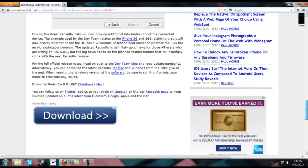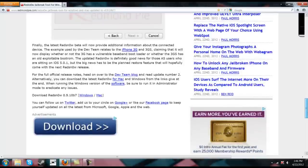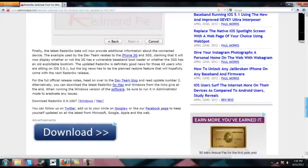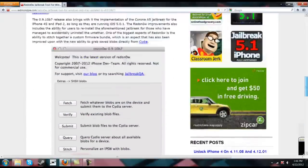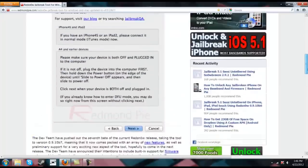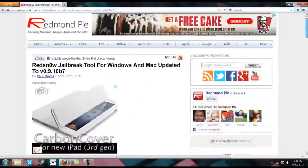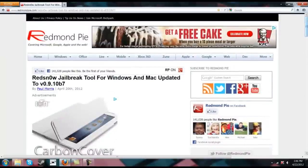However, a lot more information regarding the new RedSnow, which is now 0.9.10b7 for both Windows and Mac, all of the information can be found right here on the Redmond Pie blog. I'll have a link to it in the description.